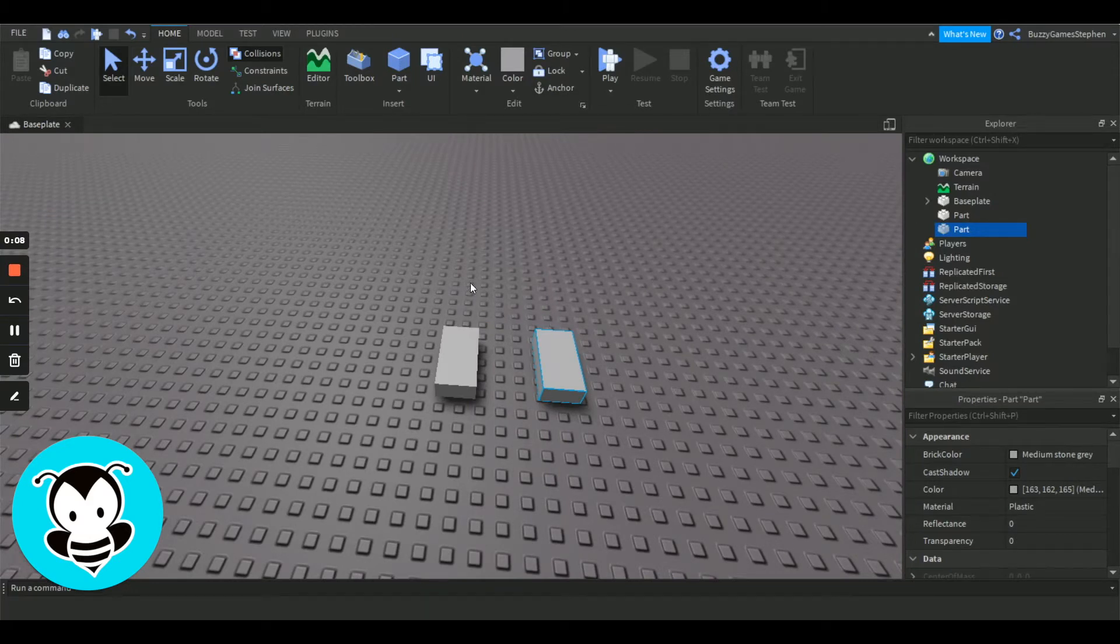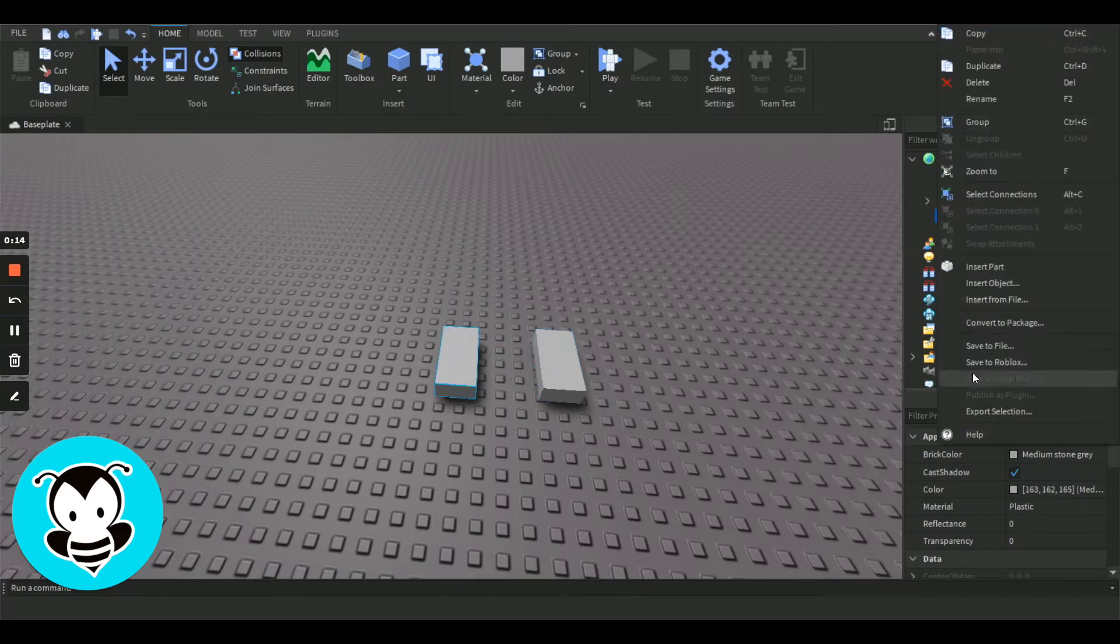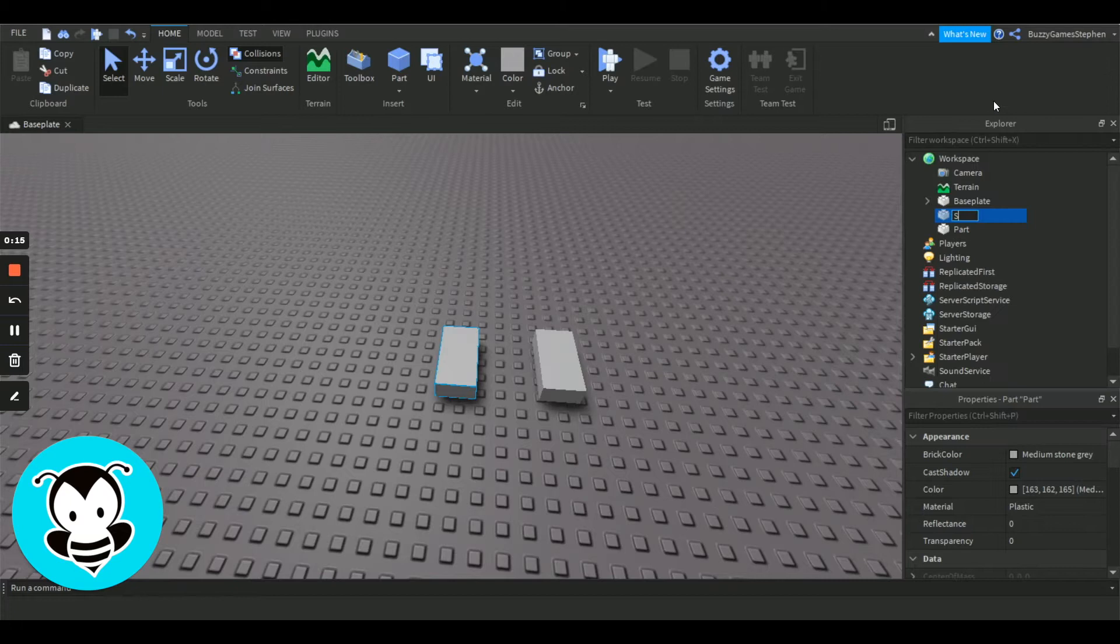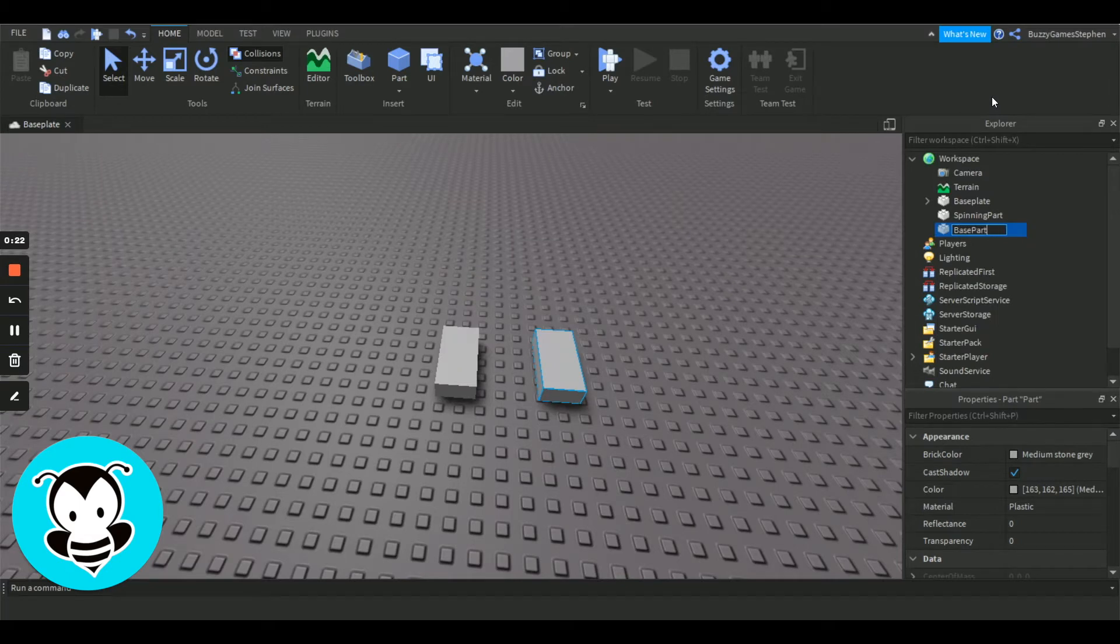The first thing you're going to want to do is get two parts just like I've done right here already, and we're going to rename those parts. The first one is going to be our spinning part, and the other is going to be our base part.